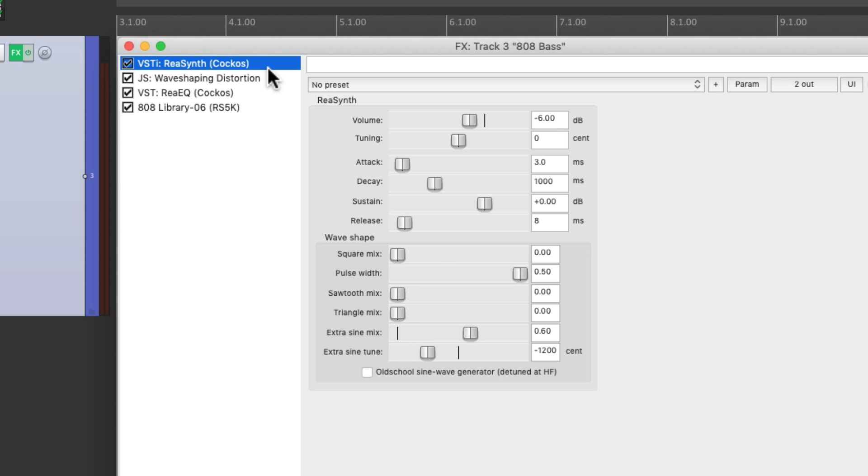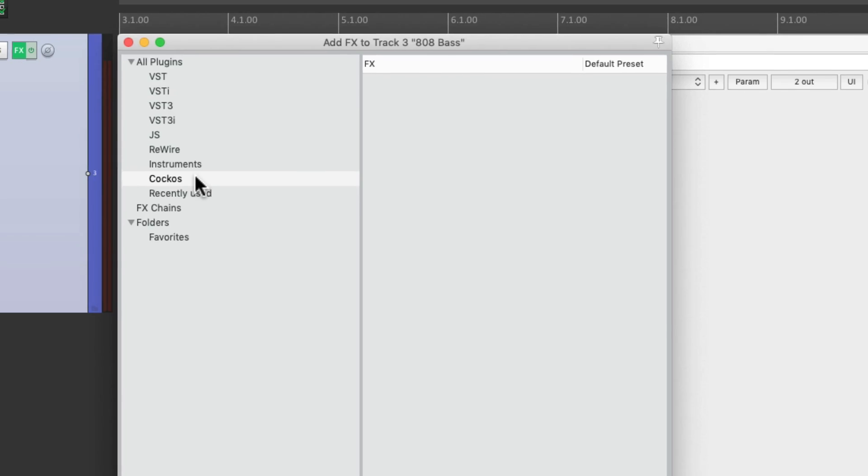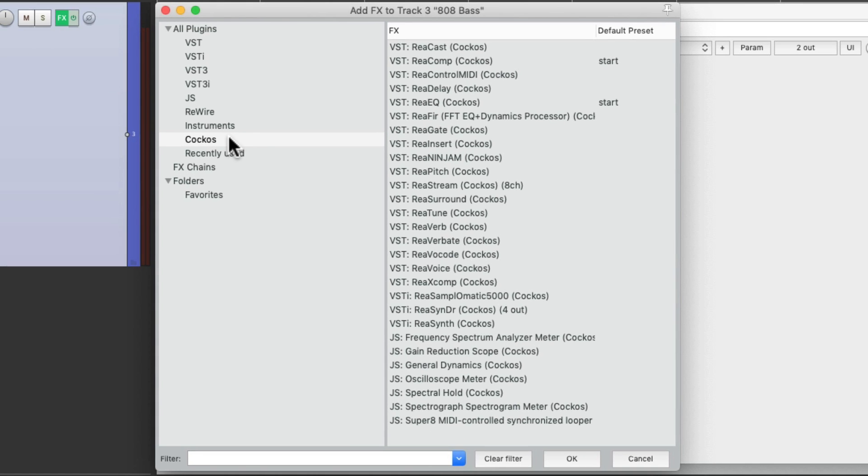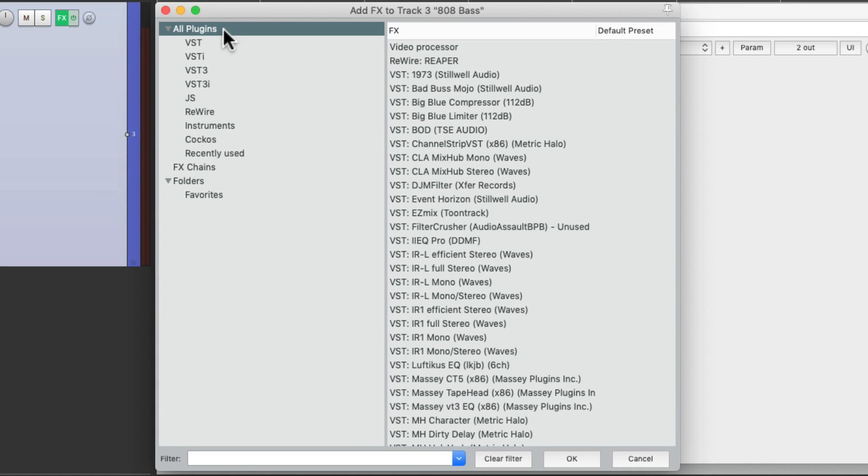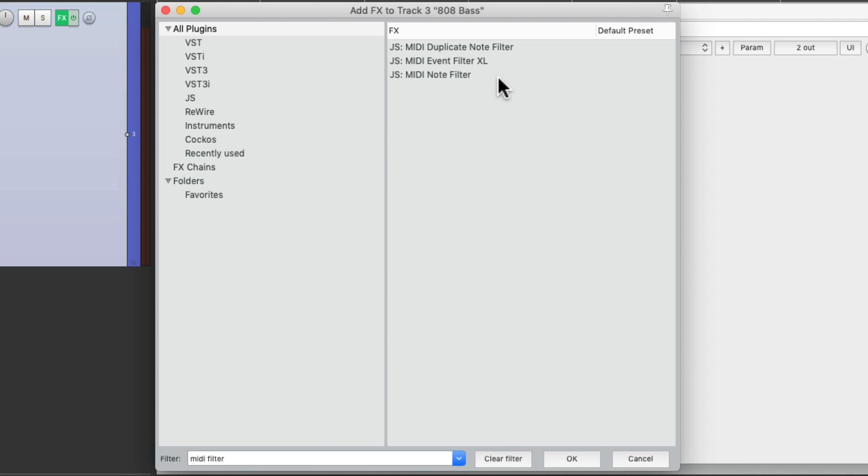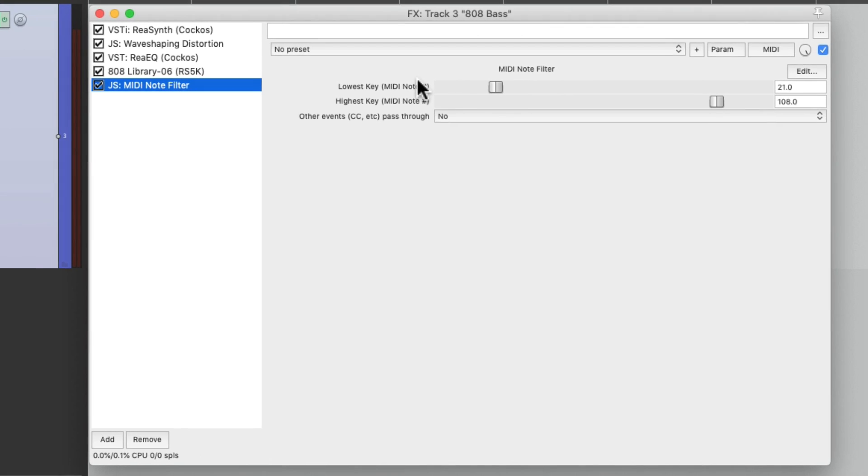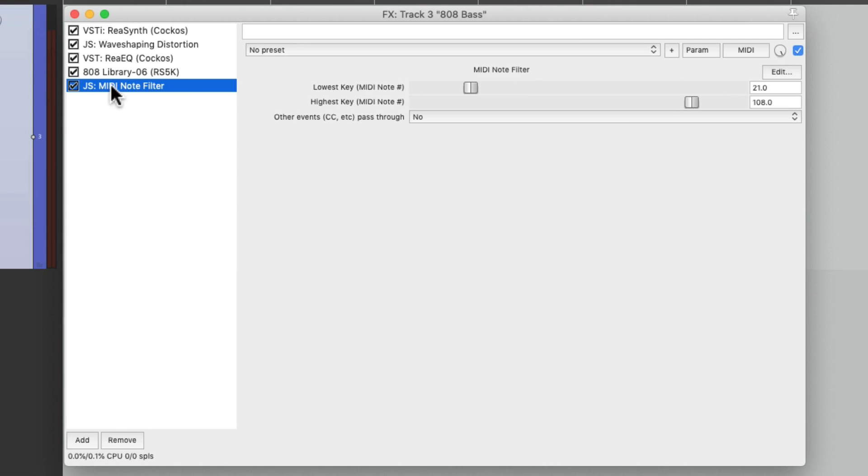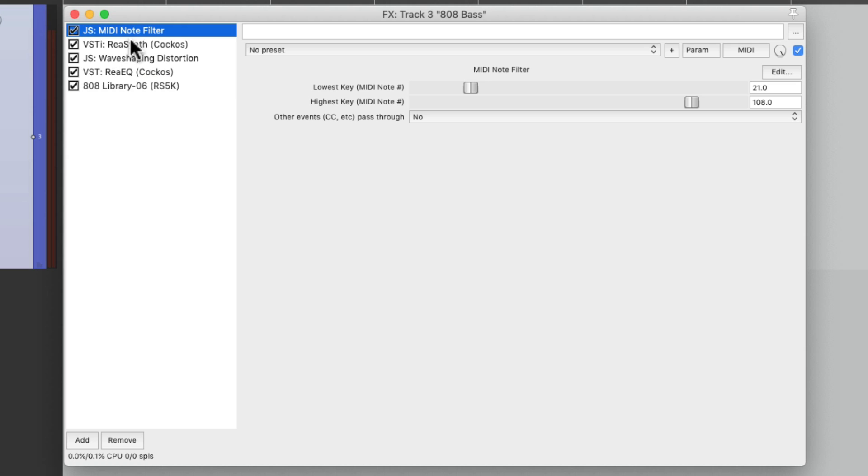So what we can do to go around this is to first turn off the pitch bend by adding a MIDI filter. Search MIDI filter. MIDI note. And bring it up before our synth. That's going to turn off any notes up here. But it also turns off any continuous controller information that we have.